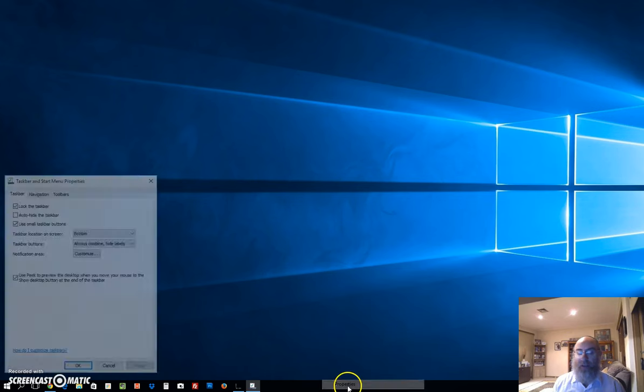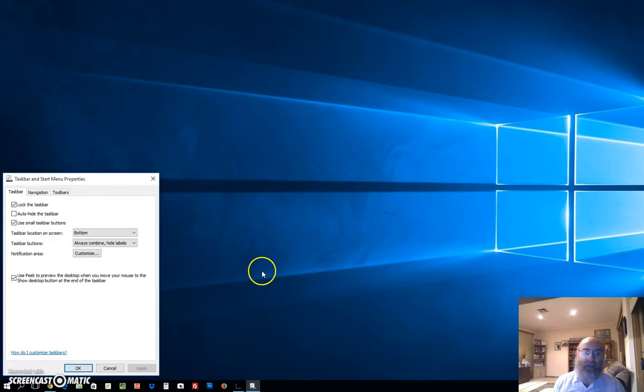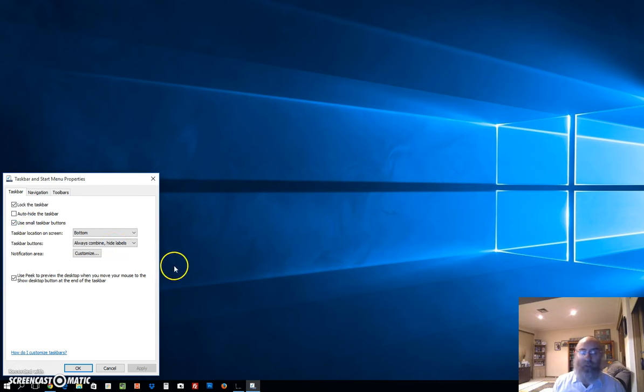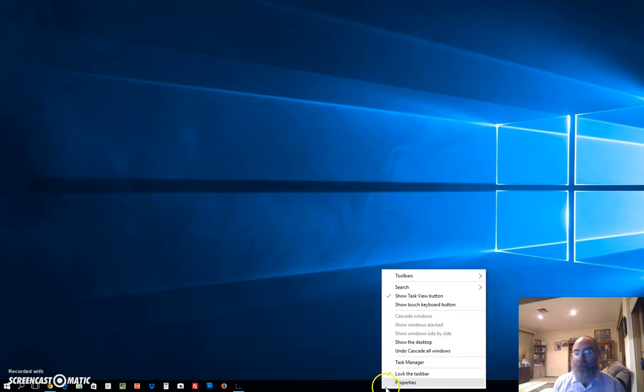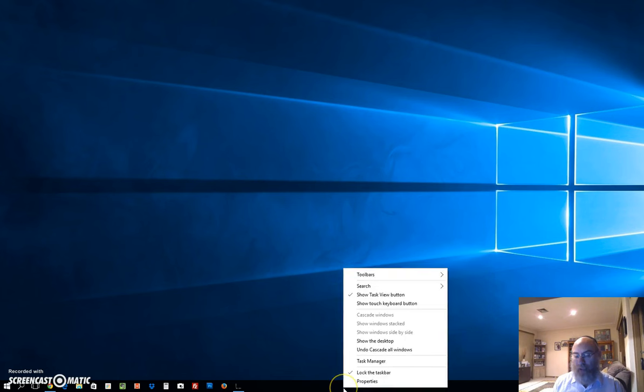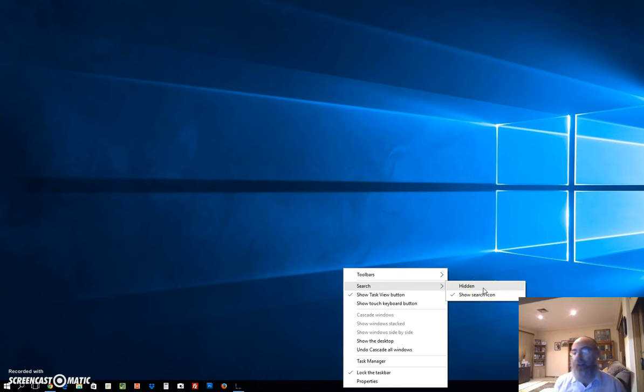Left-click Properties, and I see that I'm using small taskbar buttons. When I do that, it actually disallows me from using the search box. If I right-click again at the bottom and go up to Search, I've only got two options: hidden and show search icon. What happened to show search box?